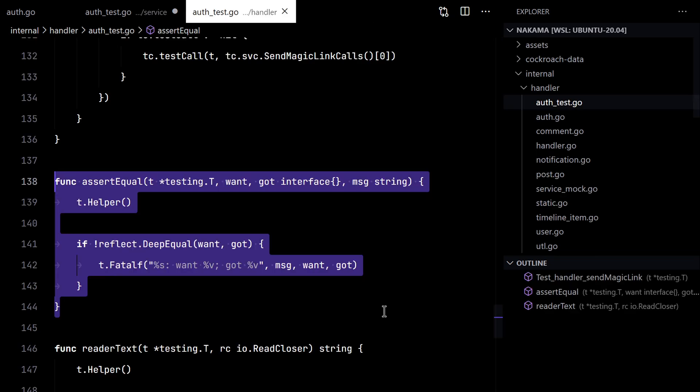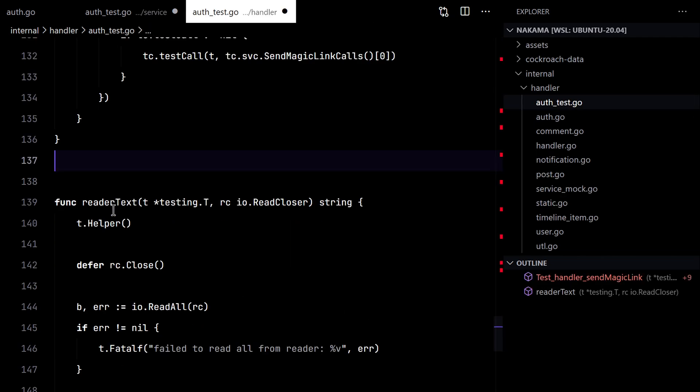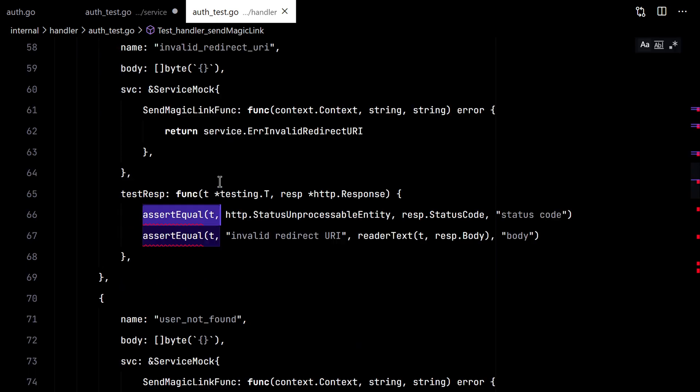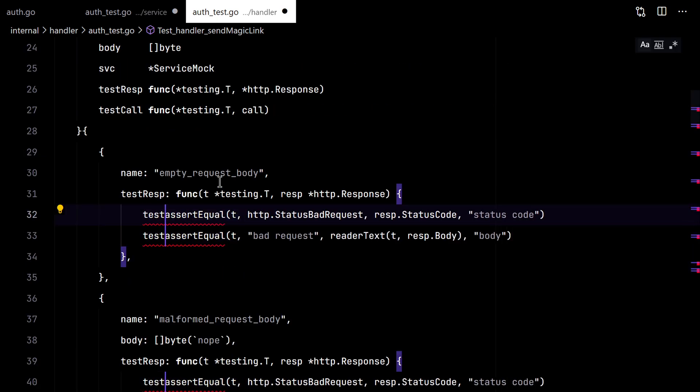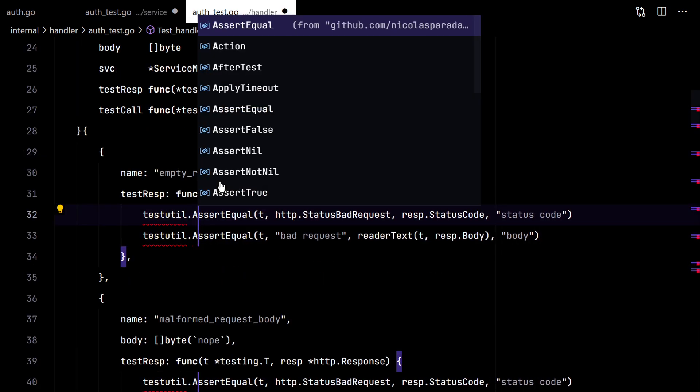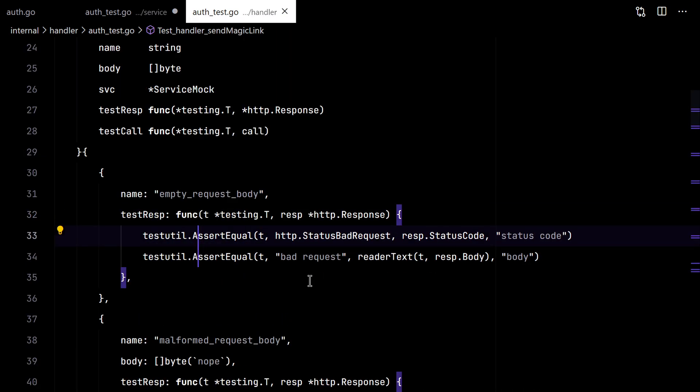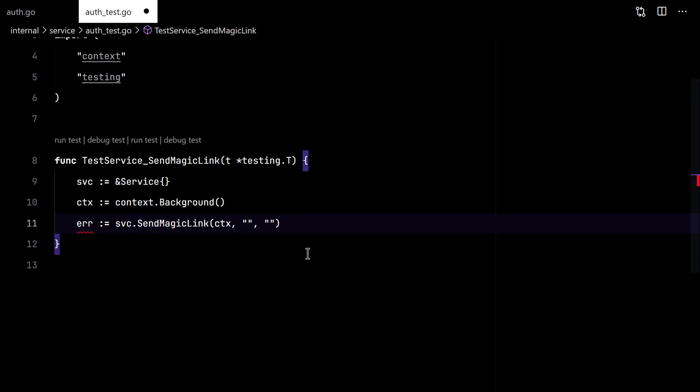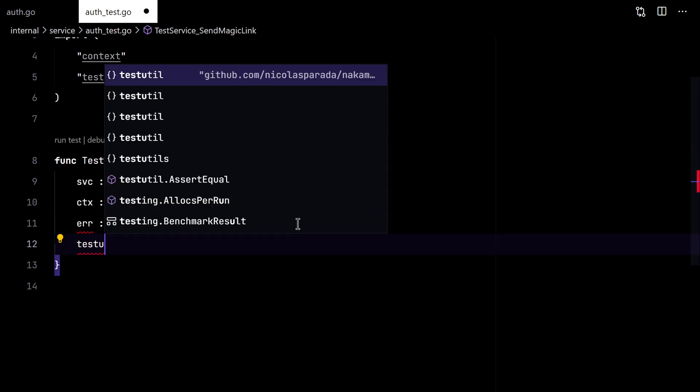And now we need to update here the code to call it from our new package. There we have it. And now we can reuse it here.